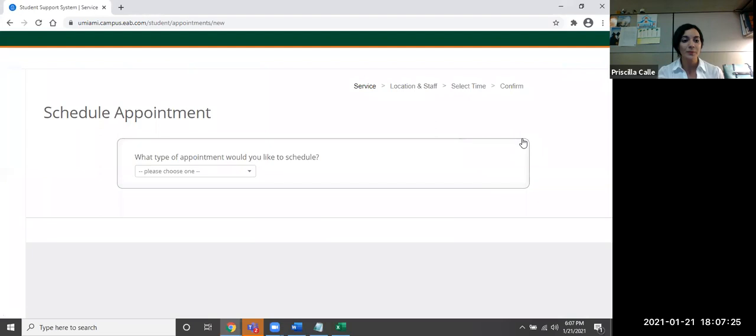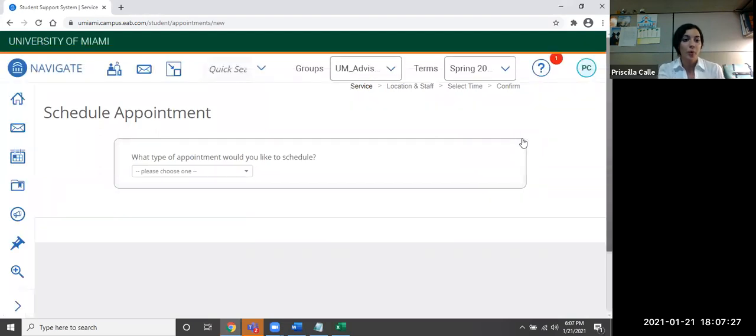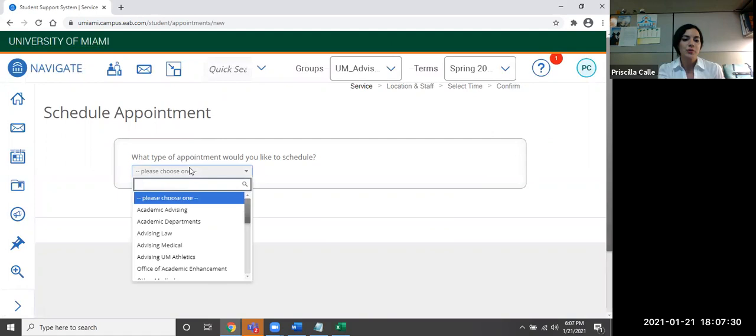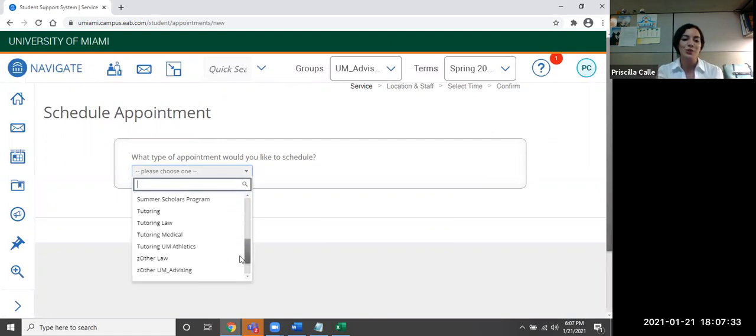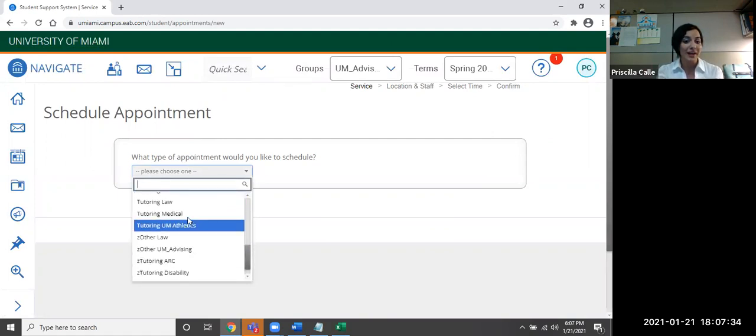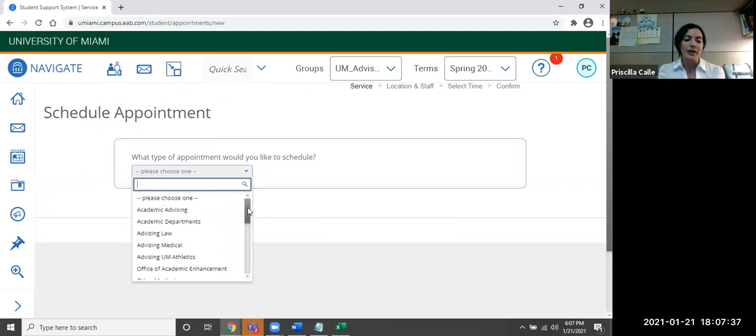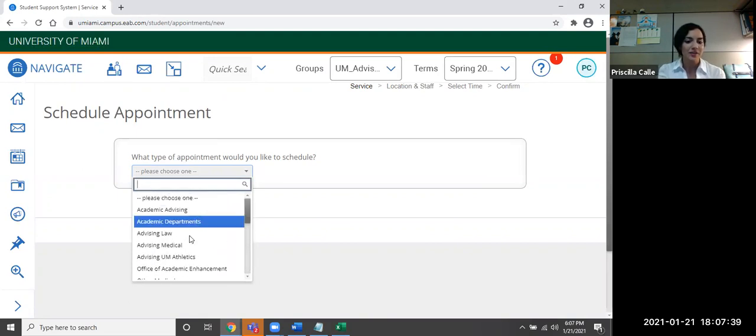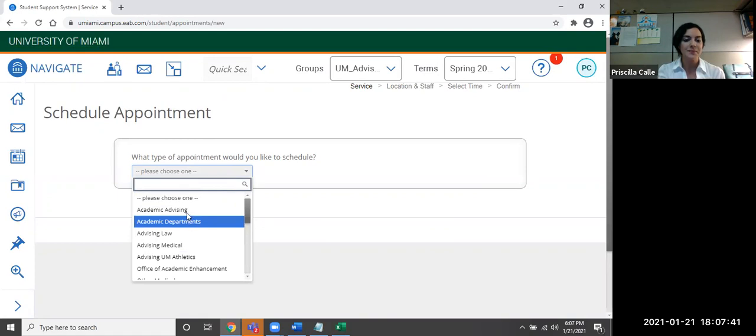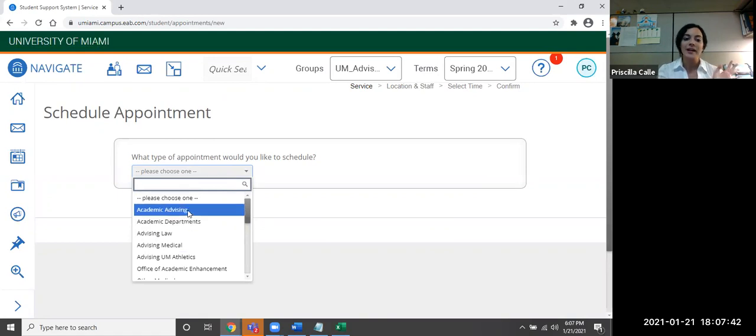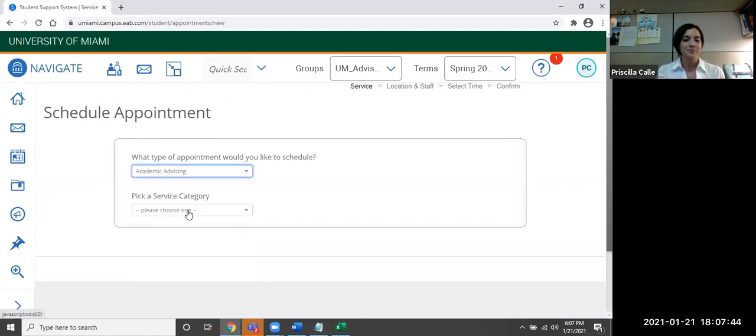Now it's going to be requesting what kind of appointment we would like to make. So we can choose from UM athletics to tutoring, study abroad, or academic advising specific to the department that we want. So I'm going to go ahead and select academic advising.